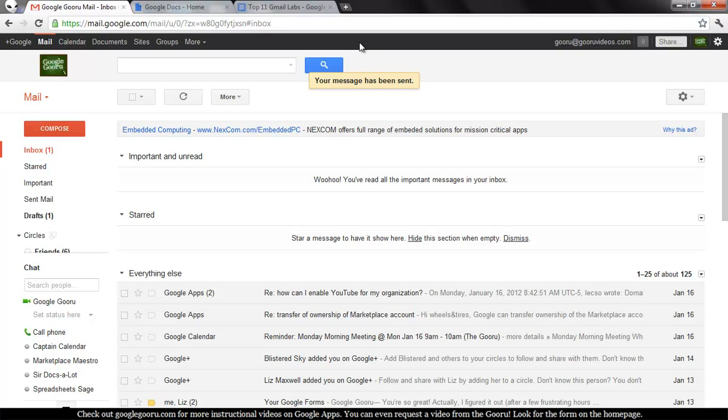So if you have a particularly slow connection, this can be really helpful. Obviously our connection is pretty fast here, but it's still pretty nice to be able to just return back to your inbox and not have to wait for an email to be sent. That's it for today.